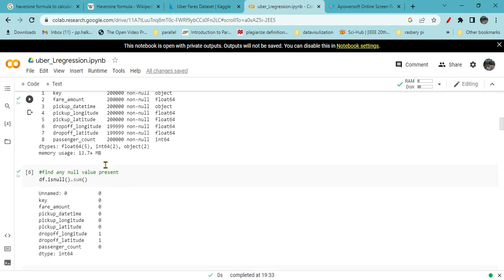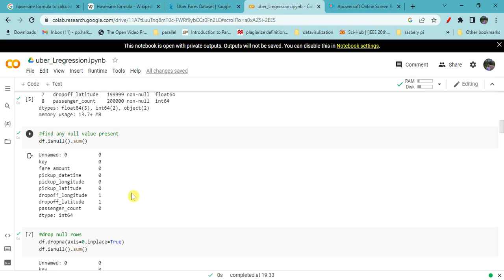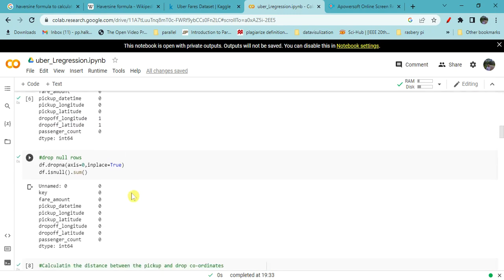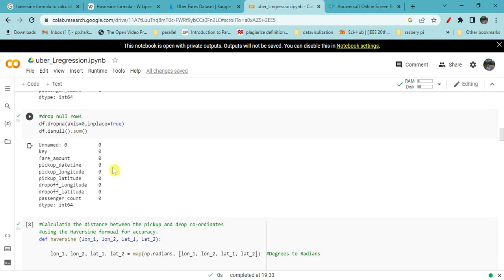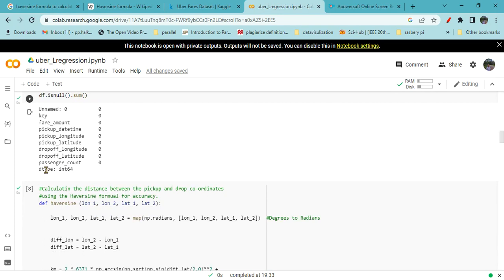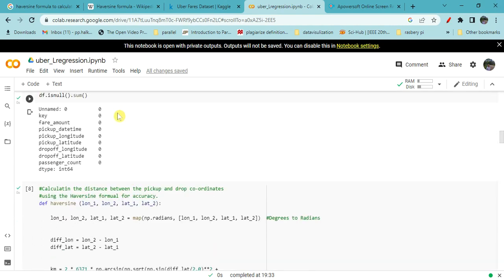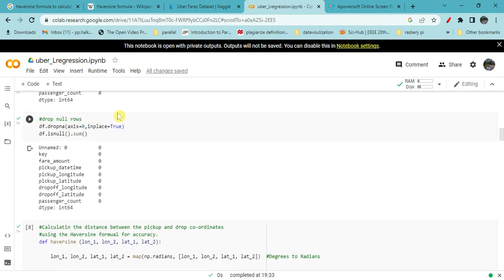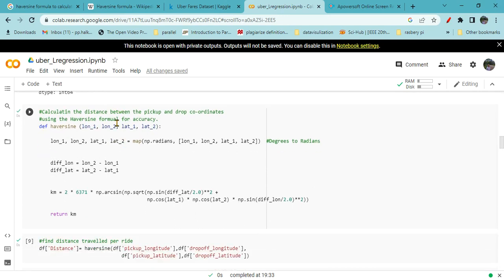Now we will do pre-processing by finding how many null rows are there. Here it shows there is almost one row with missing longitude and latitude of drop-off, so we cannot take it for calculation. We will use drop null, and then again check. Now there is no null value in the database. That is our pre-processing of the dataset.